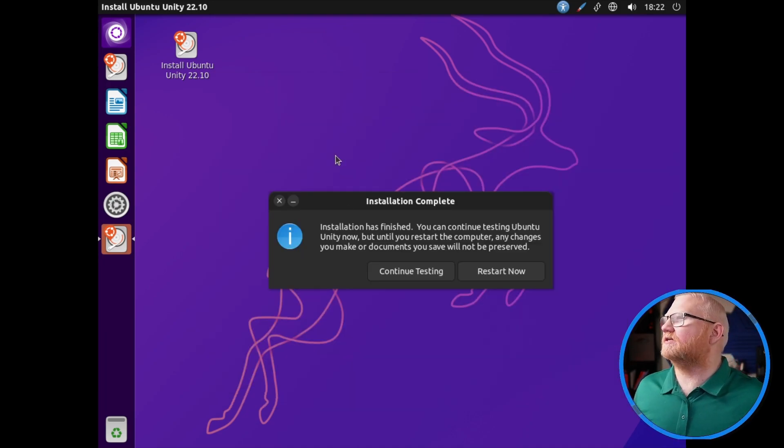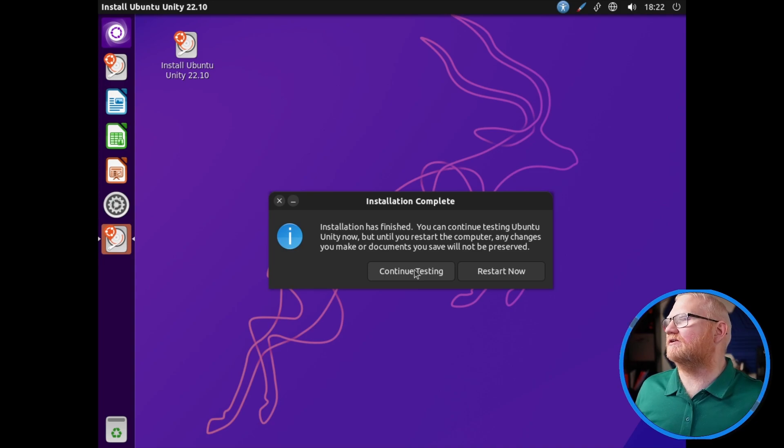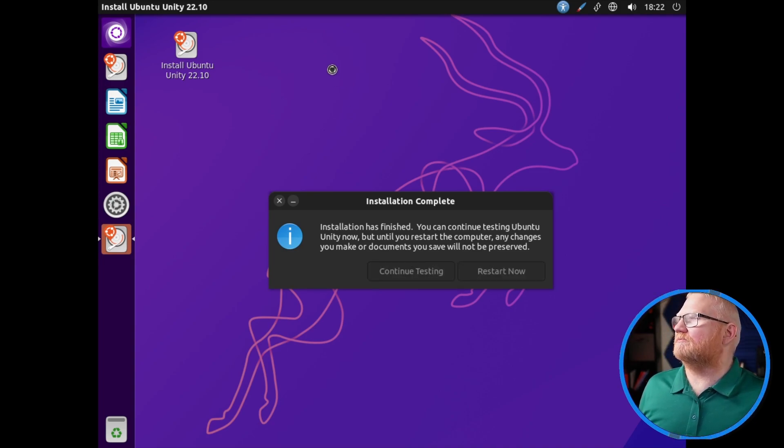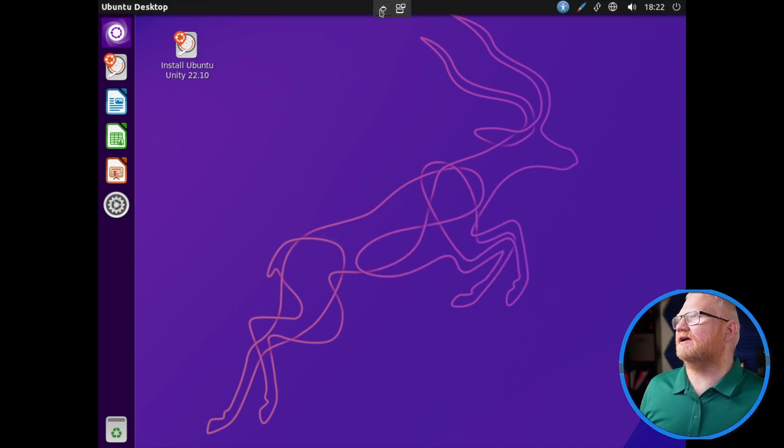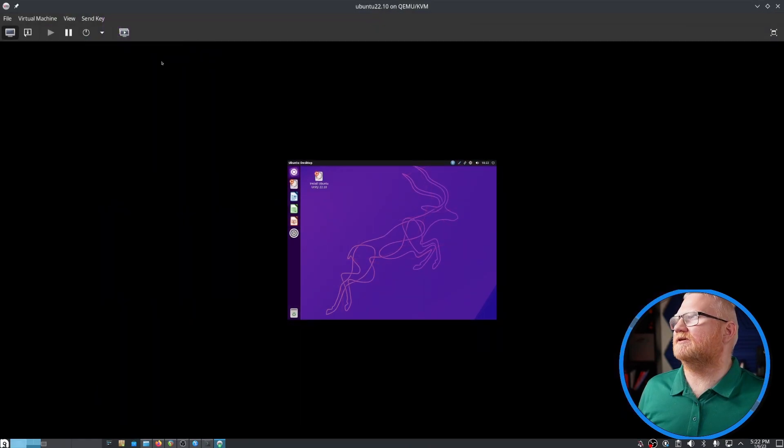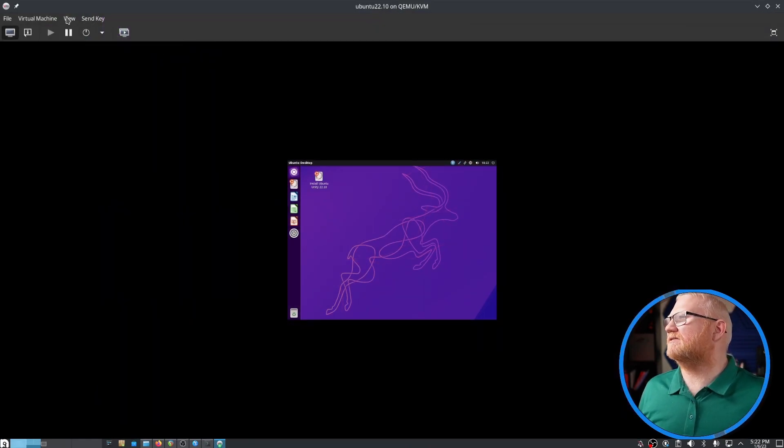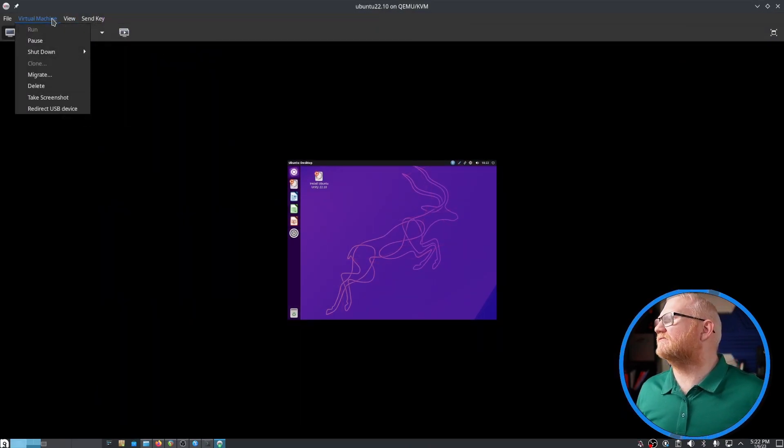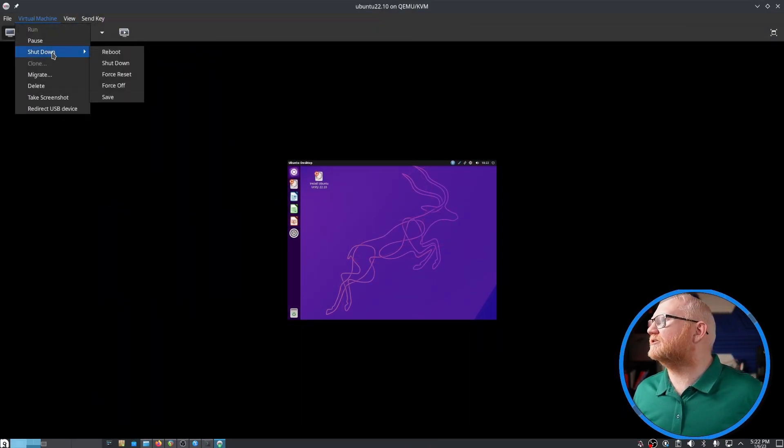Once we finish, it'll ask you if you want to continue testing or restart now. Just for the moment, I'm going to hit continue testing. I'm going to get out of the maximized version here and then I'm going to shut this down.